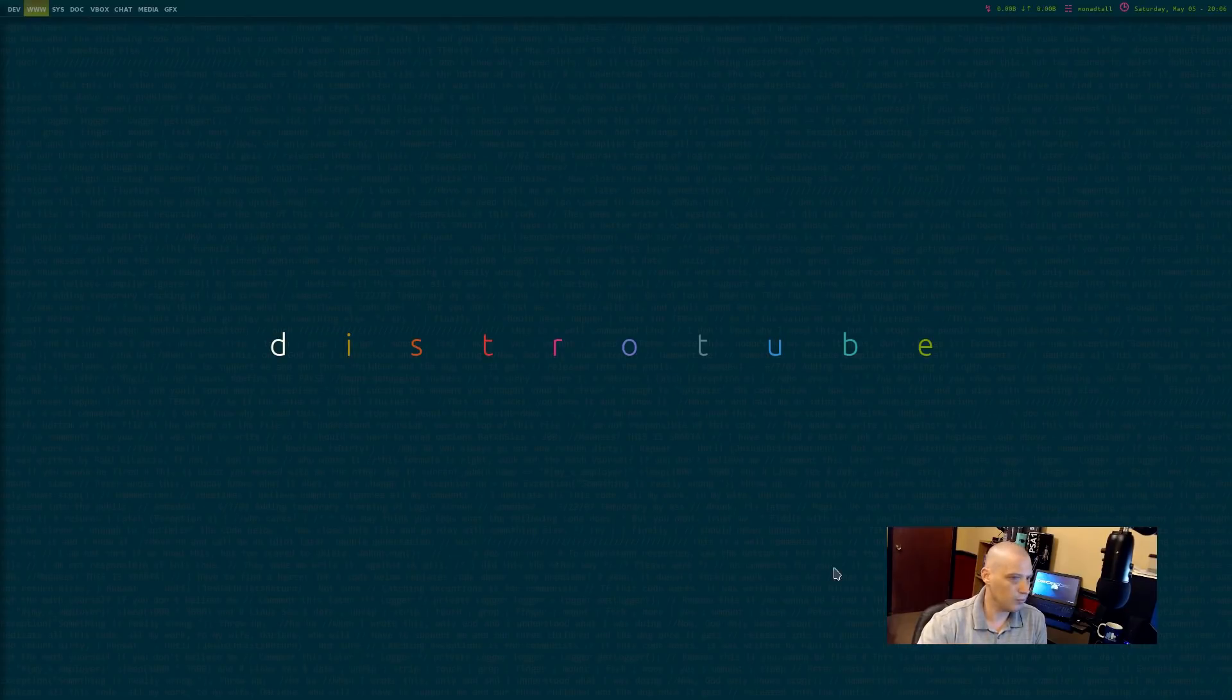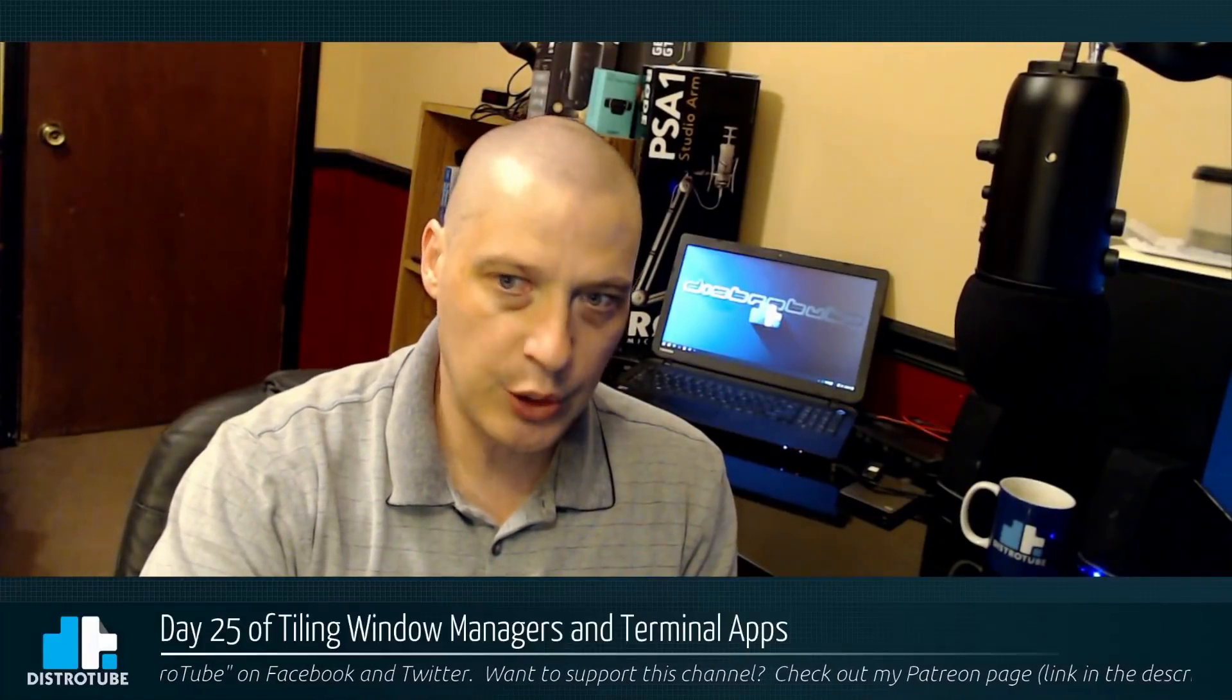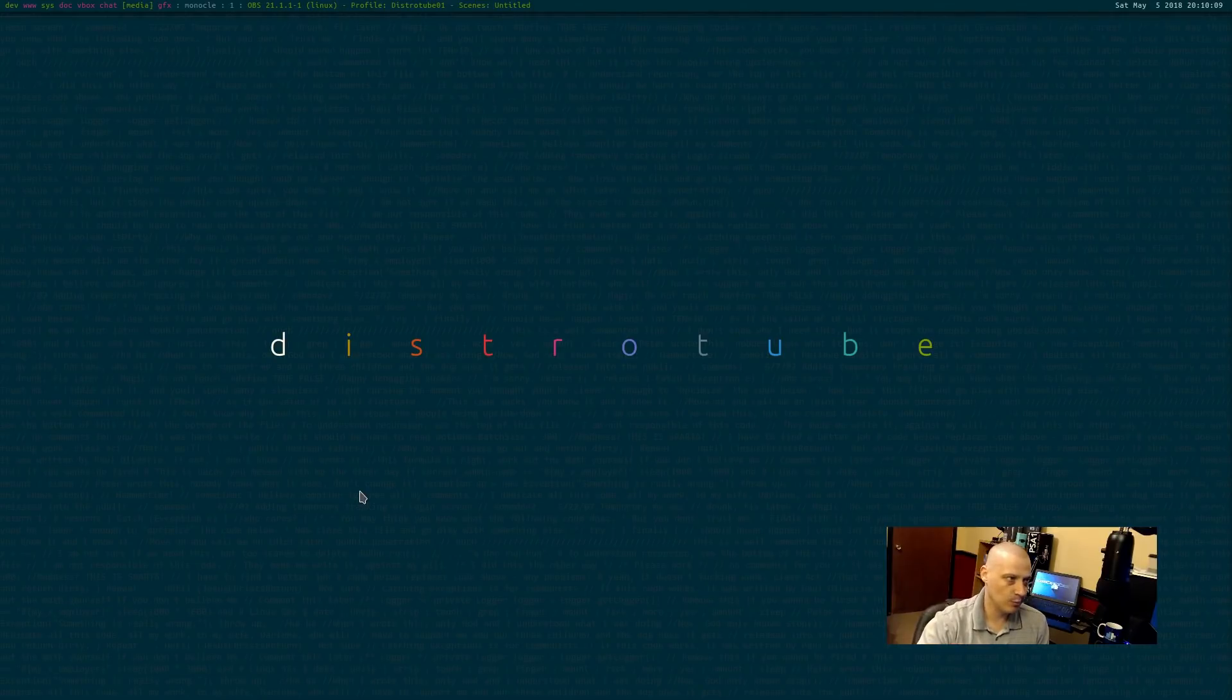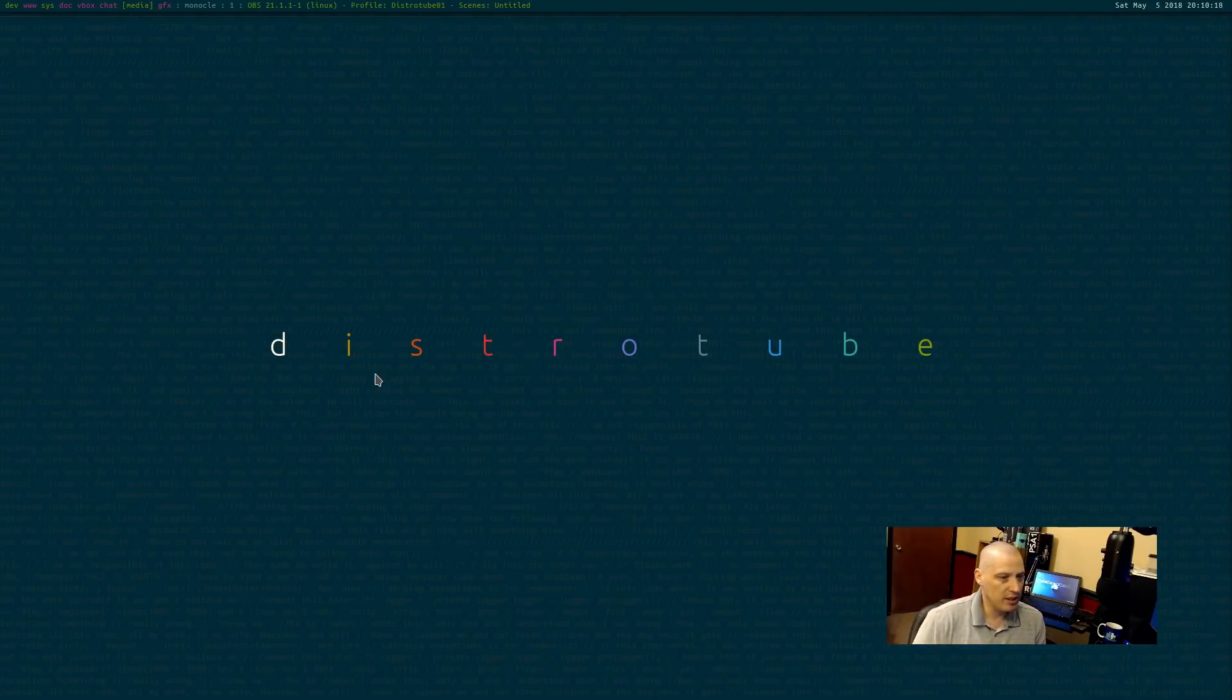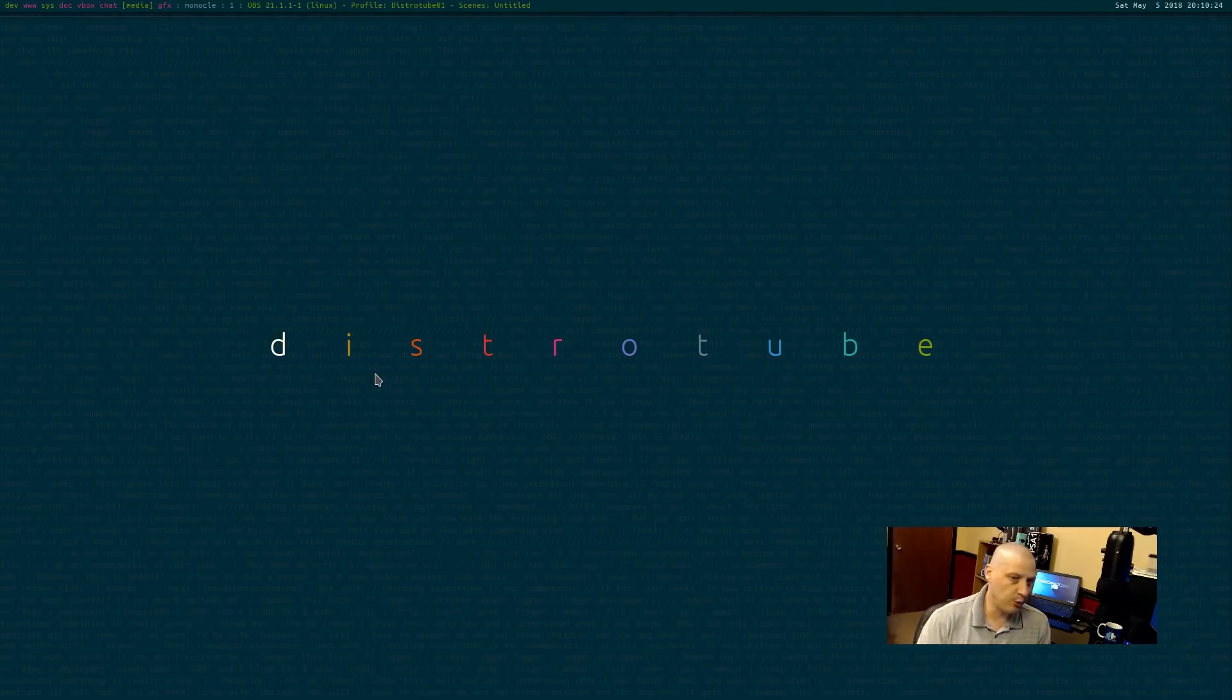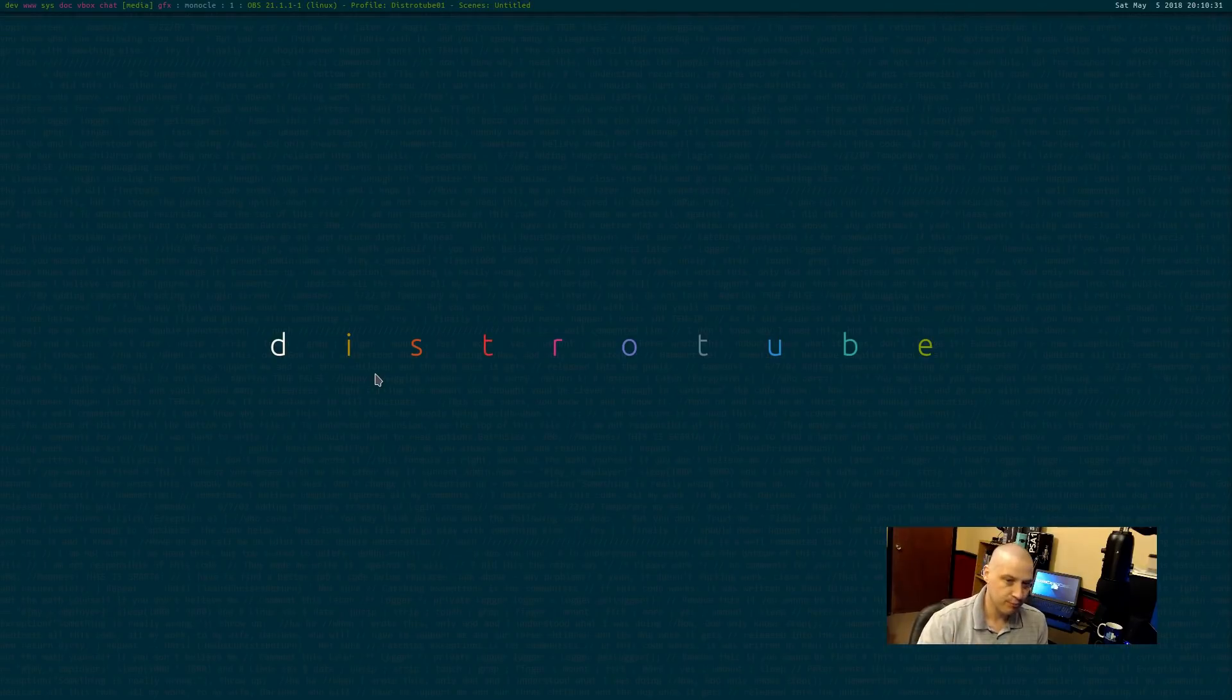Before I go, I'm going to log out and log back into the Xmonad session so you guys get to see Xmonad a little bit. Okay, so I logged out of the Qtile session and I logged back into the Xmonad session. Now, the Xmonad session and the Qtile session look very similar. I purposely tried to make them the same. Same workspace names, same key bindings. Tried to make them look and function as much as possible the same way.